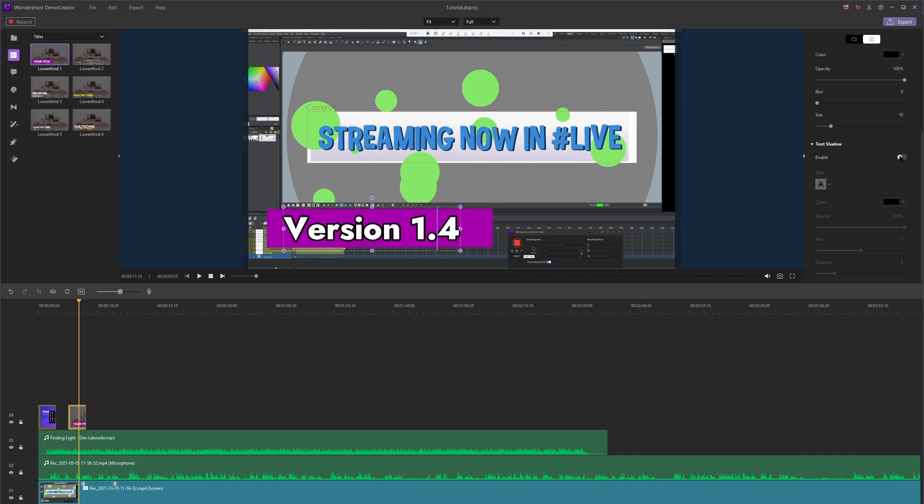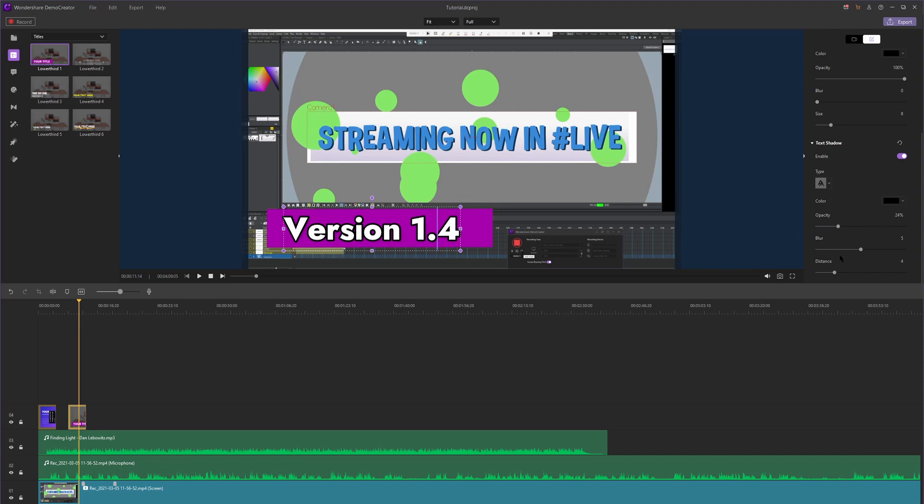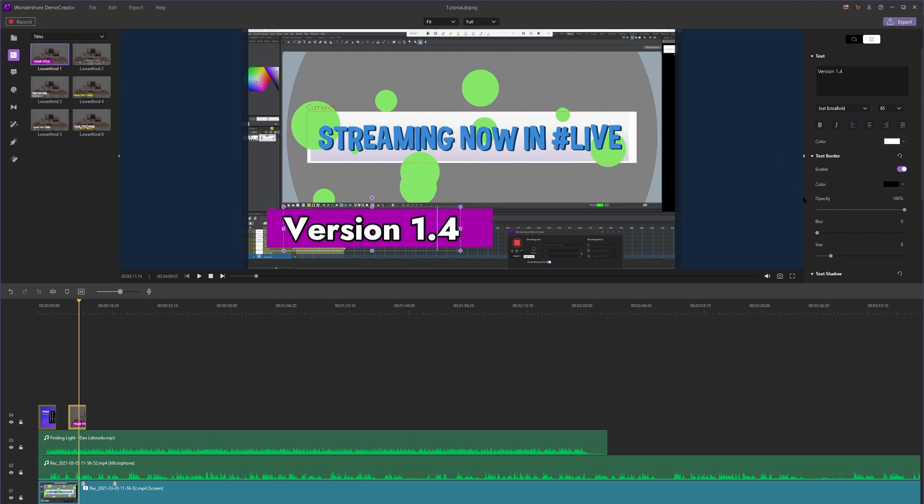You can also add a shadow to your text, which is nice. You can change the color of the shadow. I'm going to keep it at black, change the opacity, so I just want a slight shadow and change the blur as well, as well as the distance. Very, very simple. So what have we learned? Anytime you want to edit something in Demo Creator, you're going to be looking at this little editor section on the right. Just remember that.